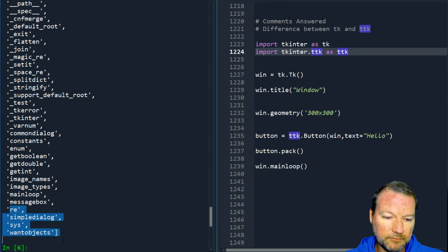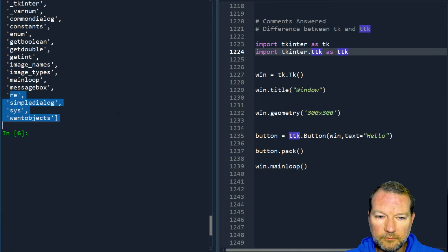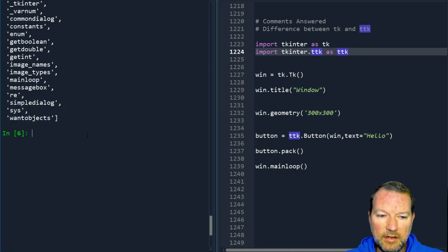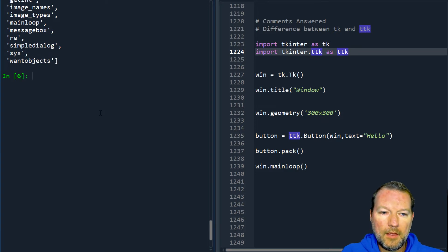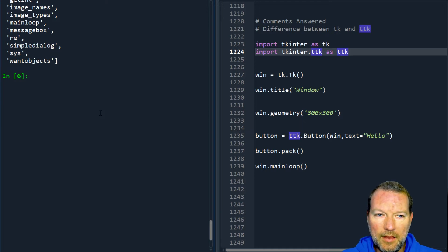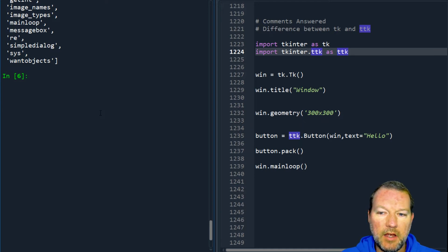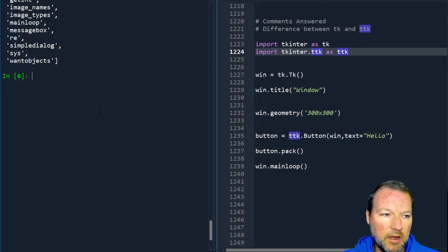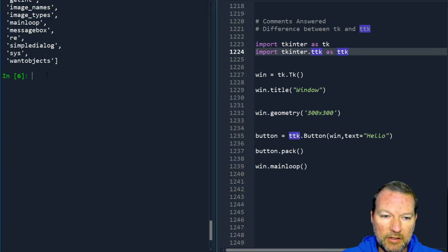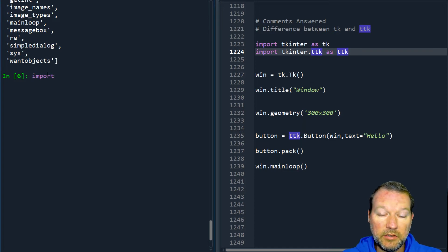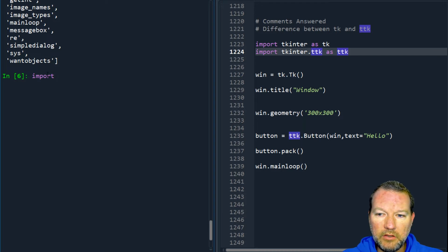Look right here, there is no TTK. If you look in the documentation of tkinter, you're going to see that TTK is a package. So if it's a package inside a library, you need to explicitly bring it in.